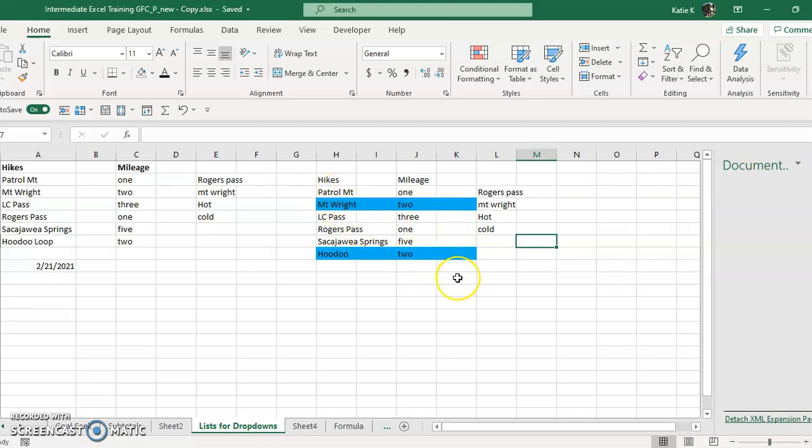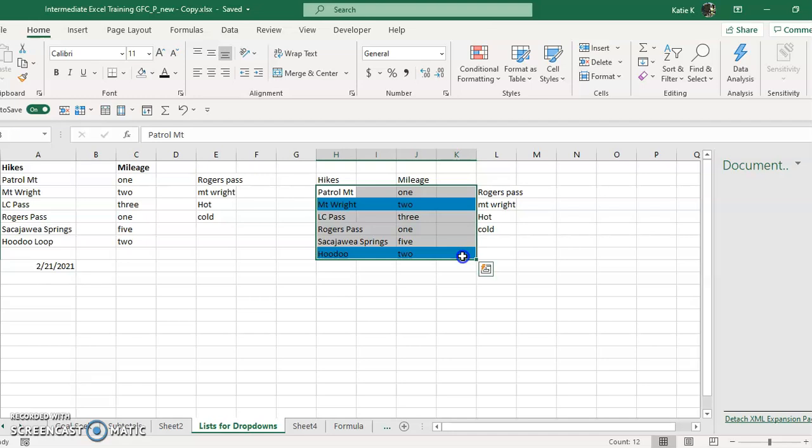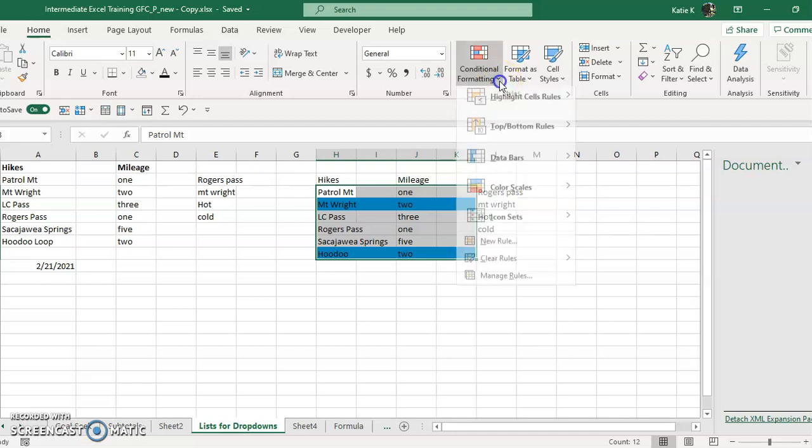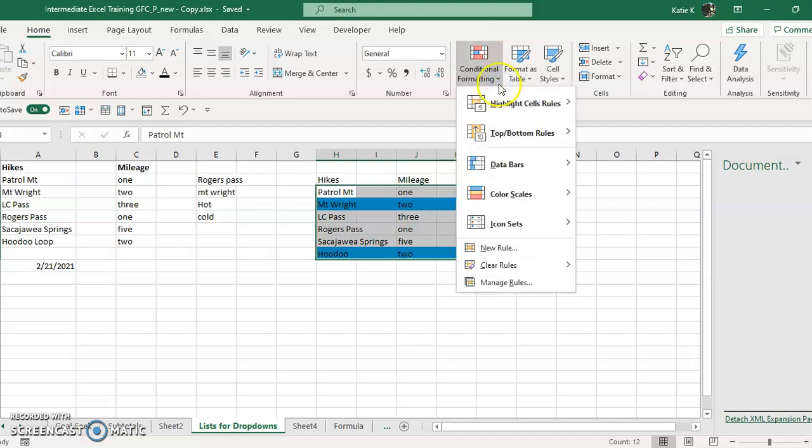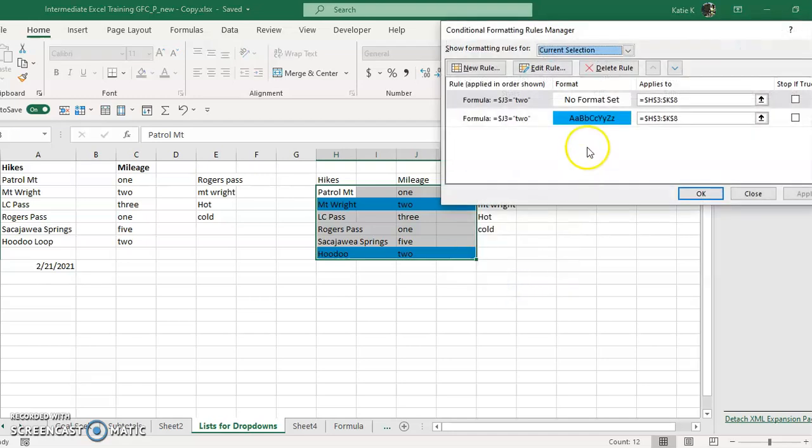So you just keep doing this for each one. Another way that you can do this is you can click on manage rules. So you can come down here and say manage rules, and you can add in all of your rules that you want in here.